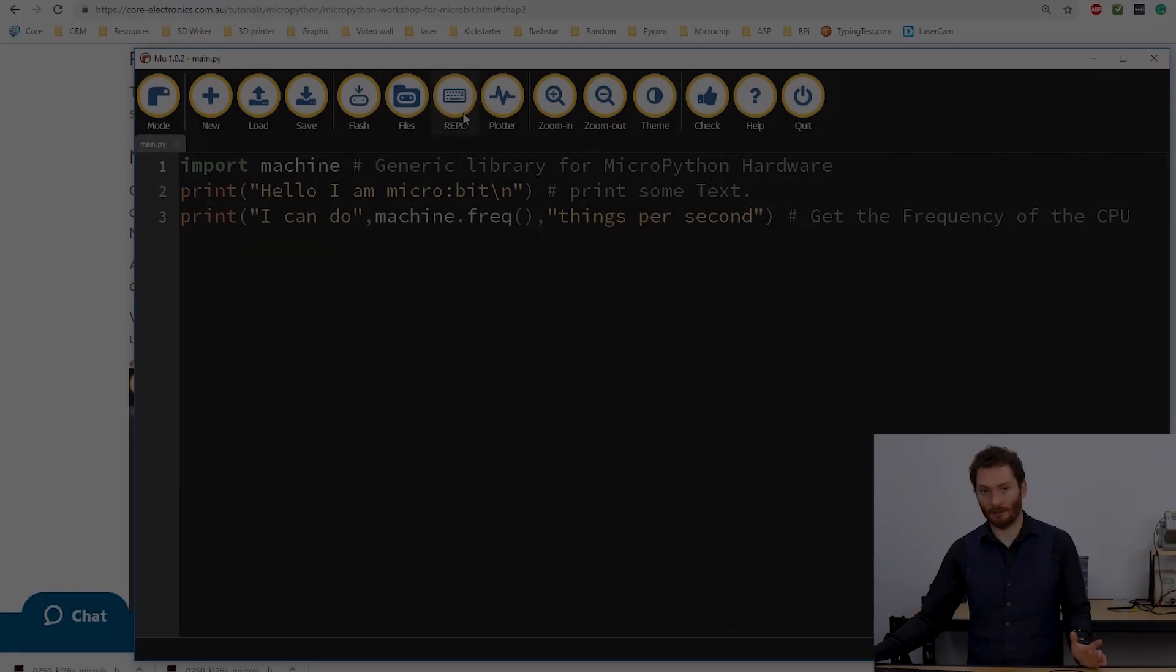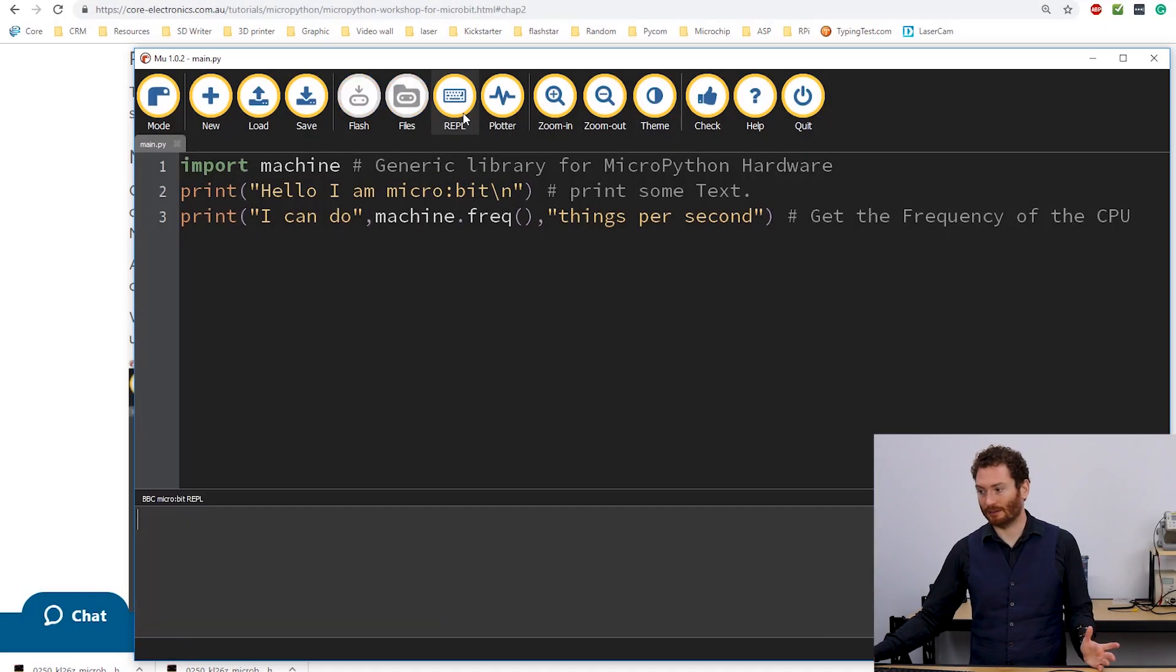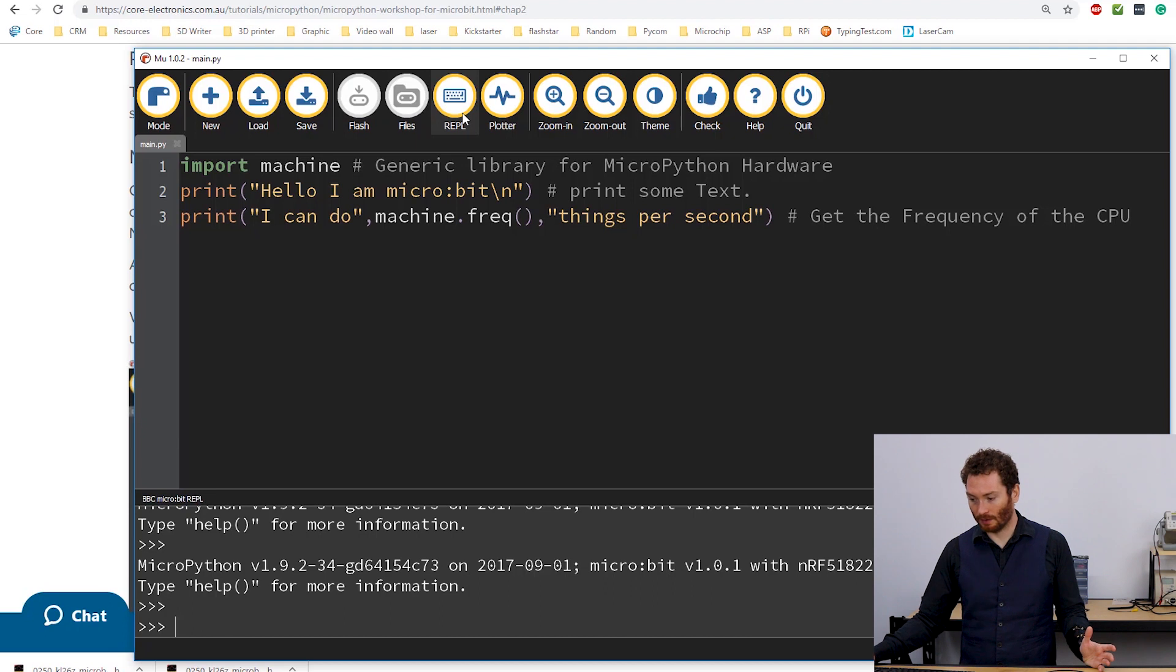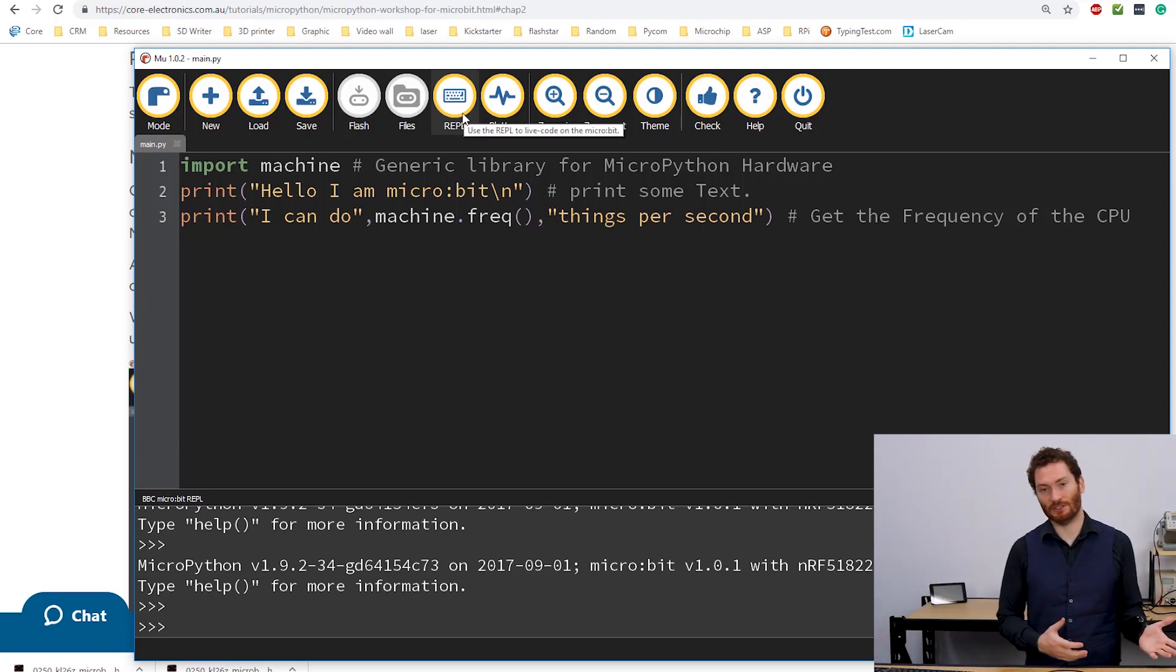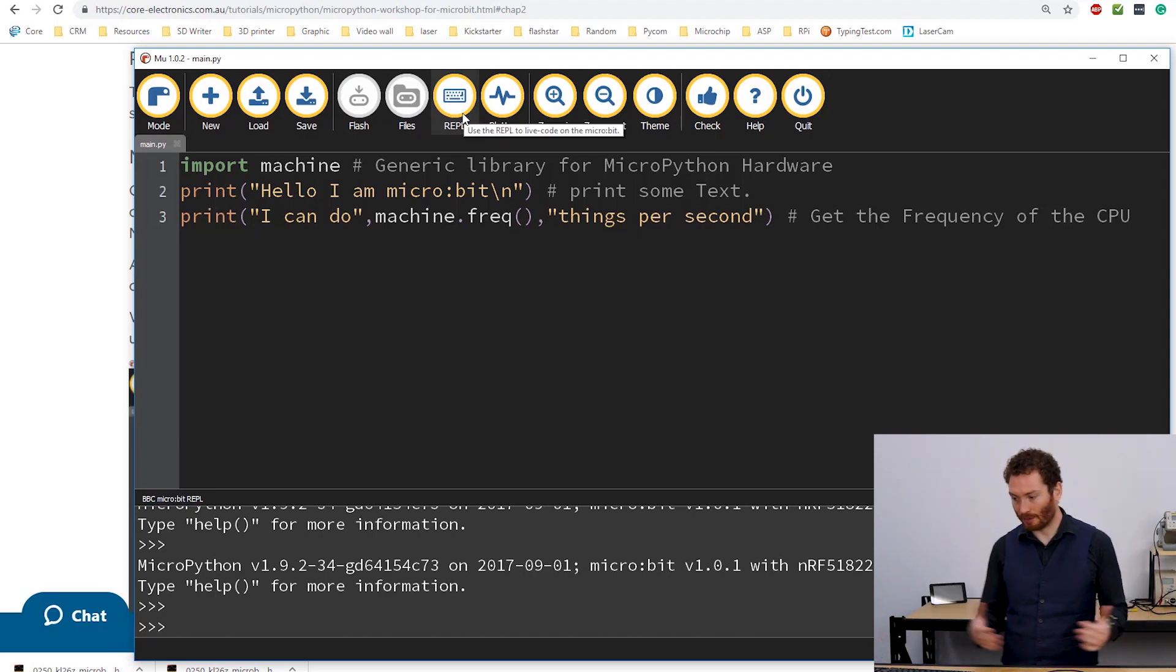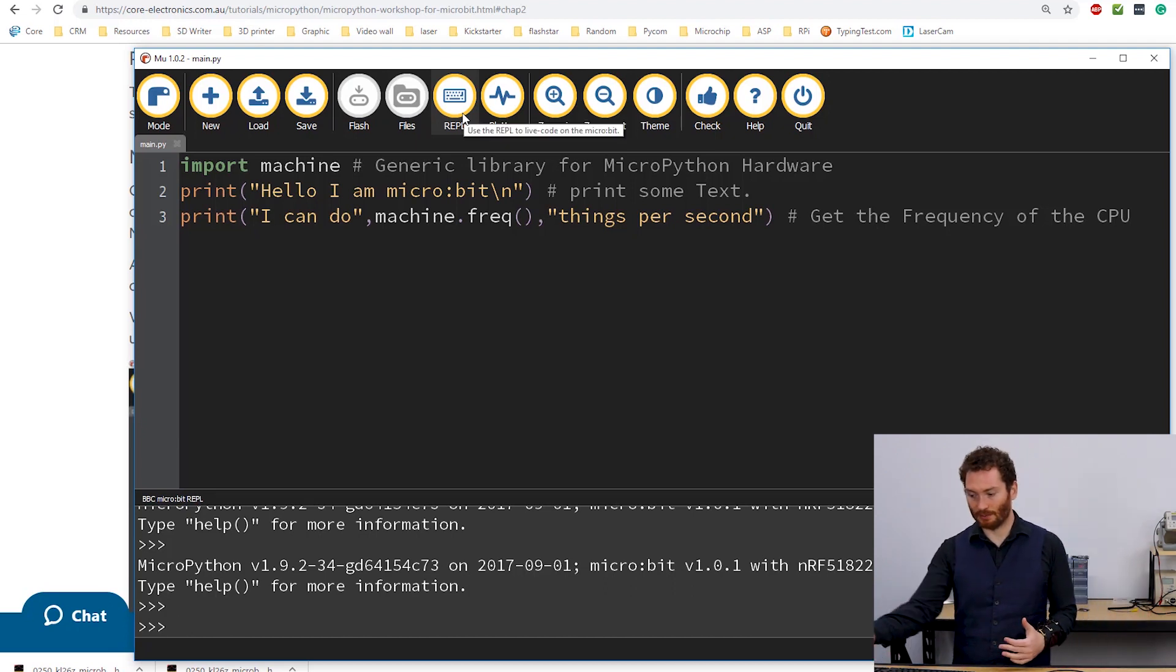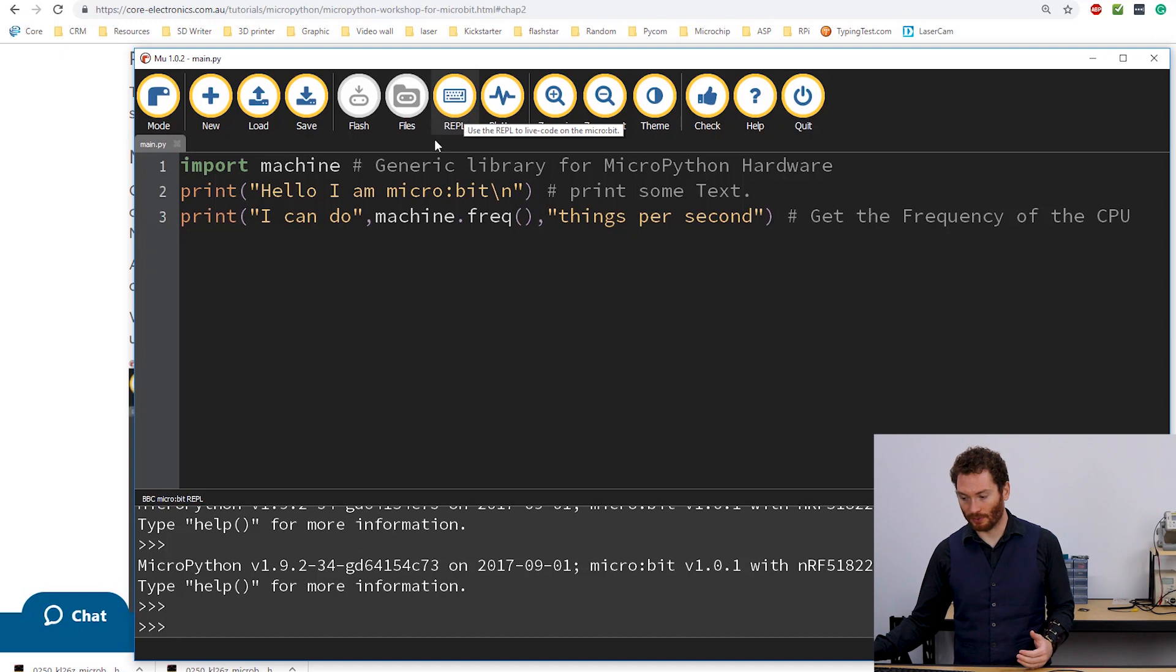So the next option along is REPL. And this stands for Read Evaluate Print Loop. And this is one of the most useful features you will find out of these. When I click this, my other options gray out. But I'm also presented with this terminal window down the bottom.